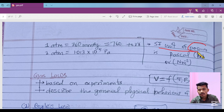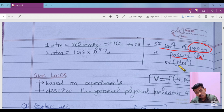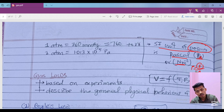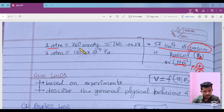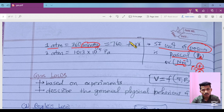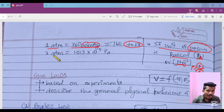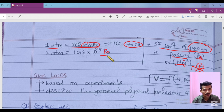The SI unit of pressure is Pascal, also written as Pa, or equivalently Newton per meter square — because pressure equals force per unit area, force is in Newtons and area is in meter square. One atm is equivalent to 760 mm of Hg, and 1 mm of Hg is also called 1 Torr. One atm equals 1.013 × 10⁵ Pascal — this is the value of one atm in Pascals.